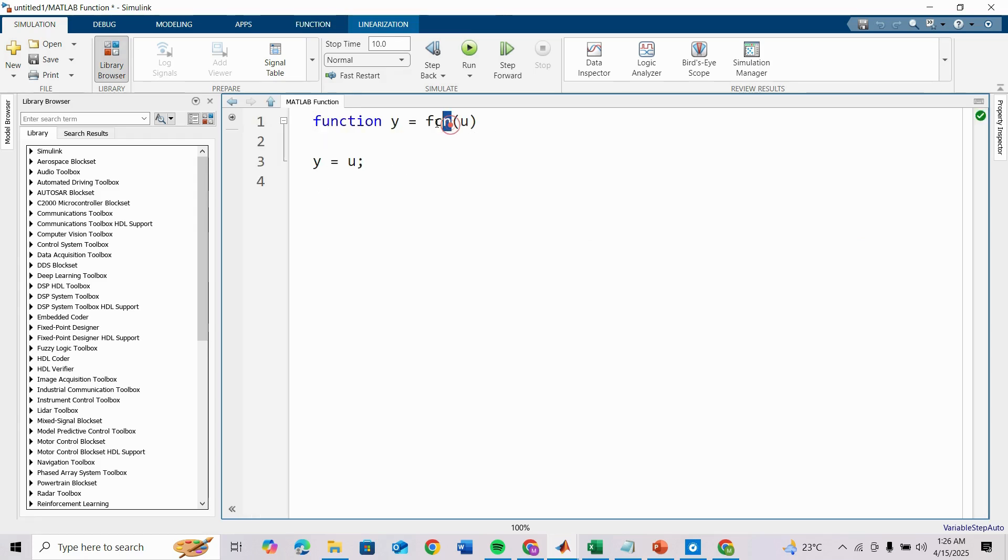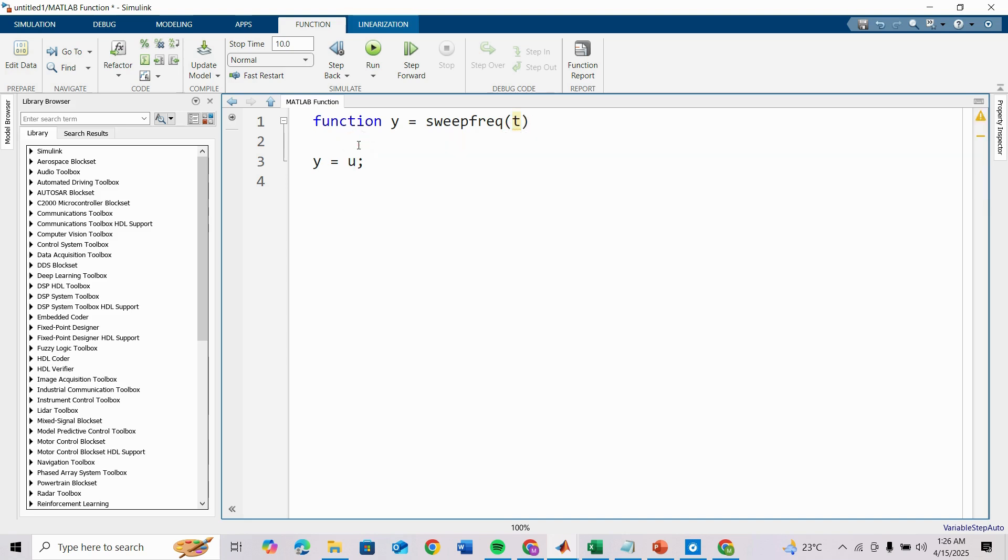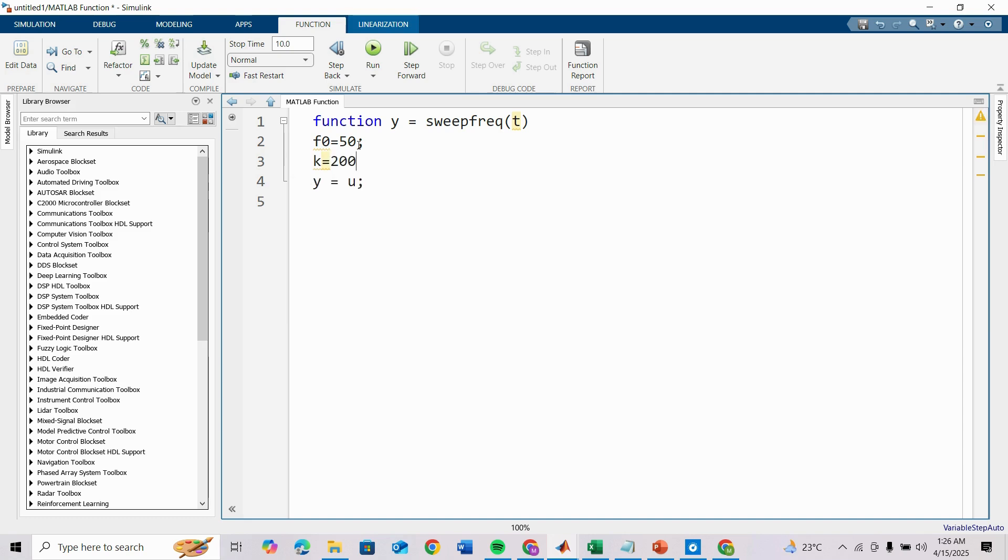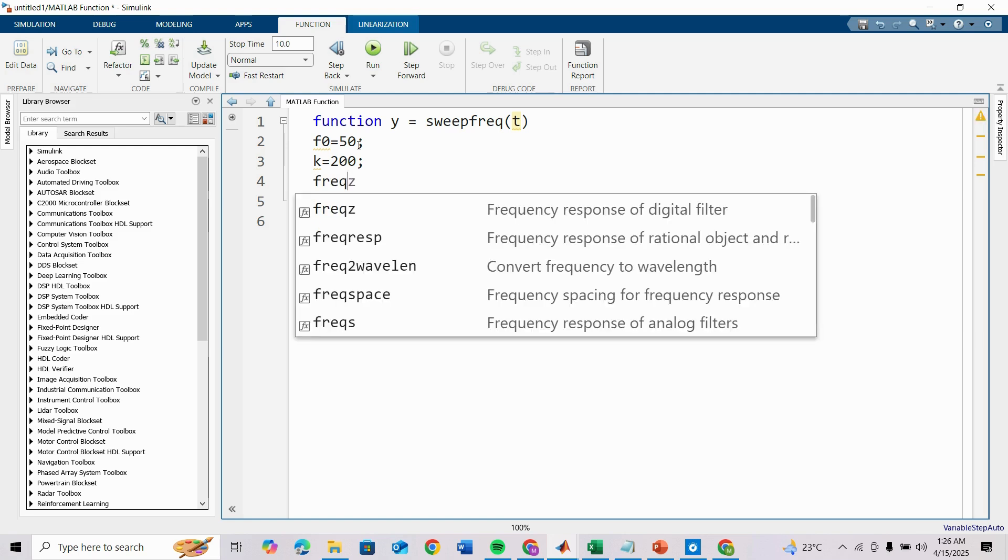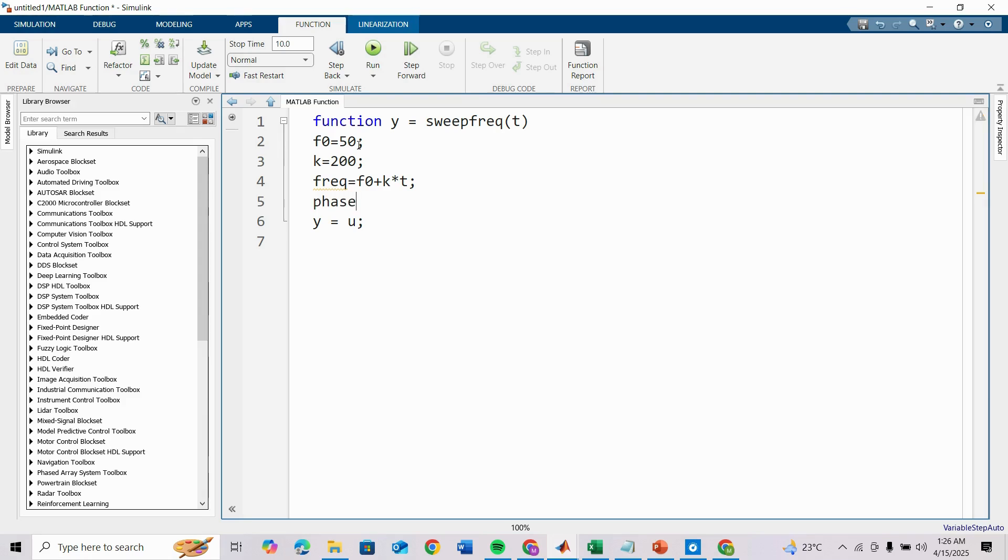Let's make the function name as sweep frequency with input t. Let f0 initial frequency be 50 Hertz, and then k equals 20 which will use as frequency increment. Frequency is f0 plus k multiplied by t. For correct phase for linear chirp we can take phase as 2*pi*k*t^2/2.